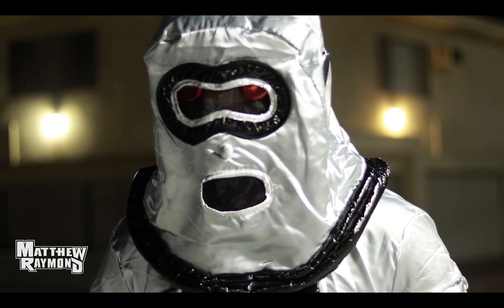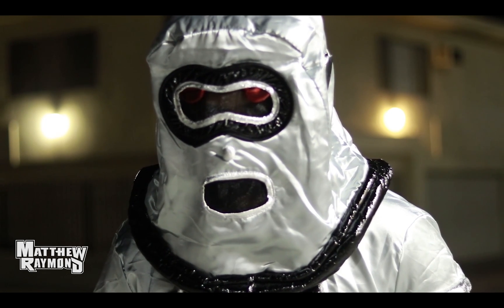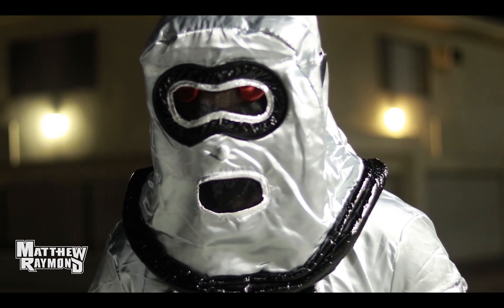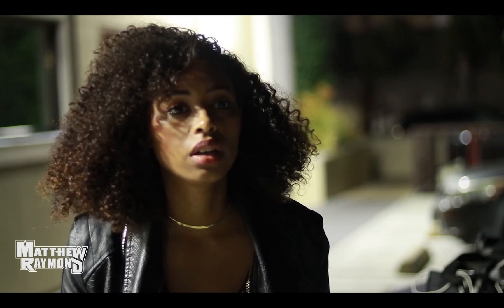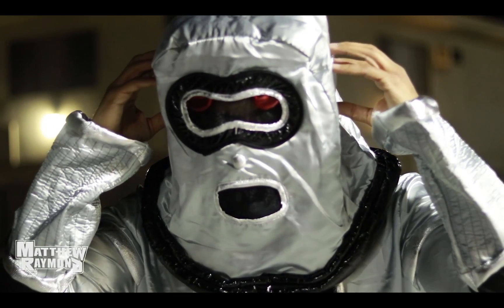Nobody has ever seen my face and lived long enough to talk about it. I don't care. I want to look into the eyes of the man that saved my life. Alright, here it goes.